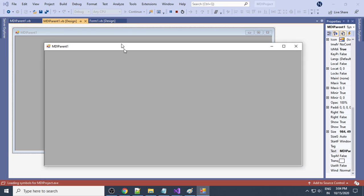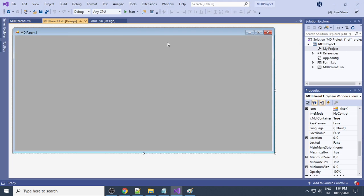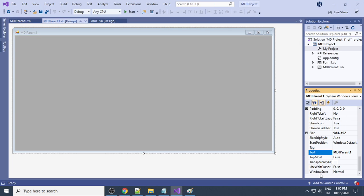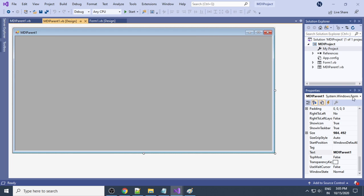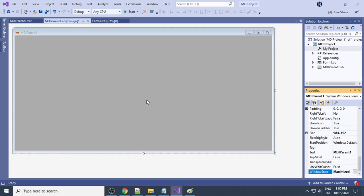Now MDIParent1 is selected as the startup form. Run the project and you can see the MDI Parent appears on screen. We want it to be full screen, so select the MDI Parent form and scroll down in the properties. Find 'WindowState' and set it to 'Maximized'. Now if you run the project you can see the full screen.